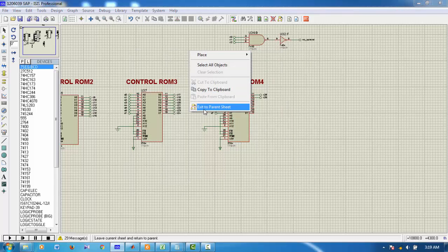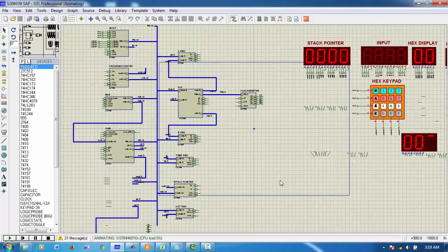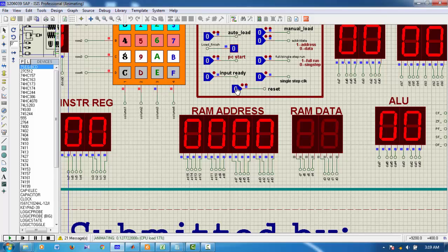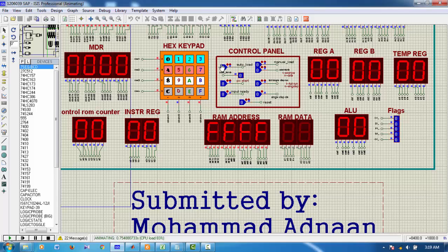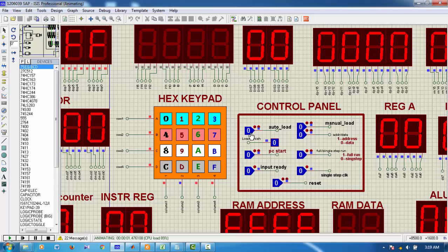After this, we can start simulation. At the beginning of simulation, we have to reset the PC. After resetting, since we are autoloading, just make this button 1.